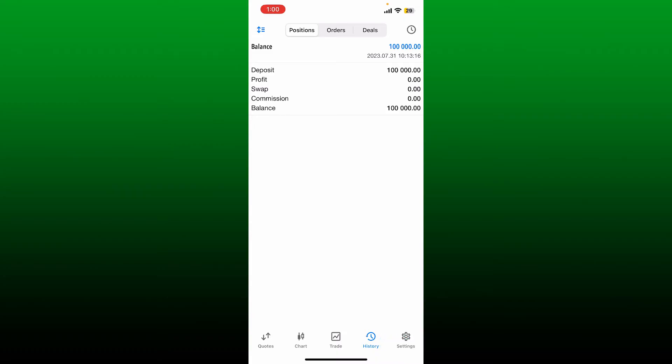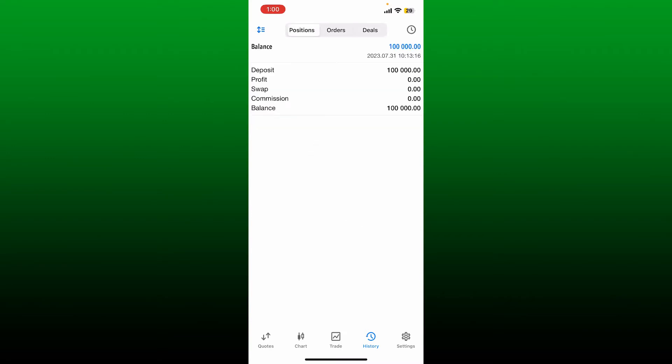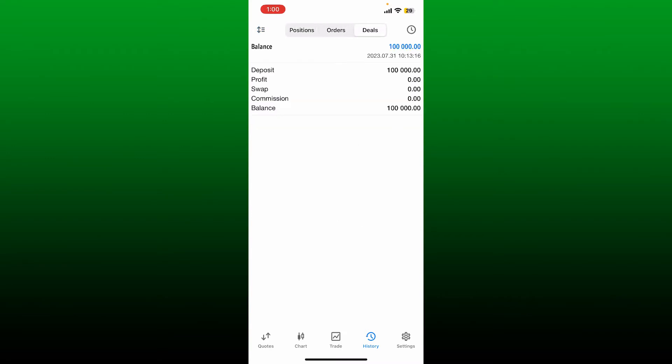You can simply tap on them to switch between them. Now to delete a specific order, deal, or position, simply swipe left on it and tap the red delete button.